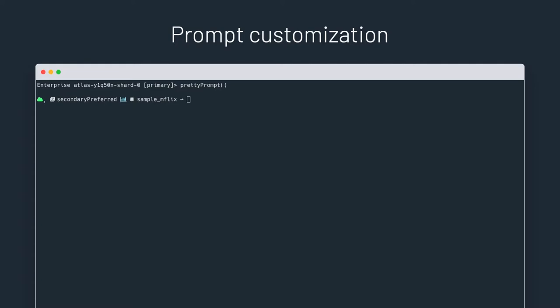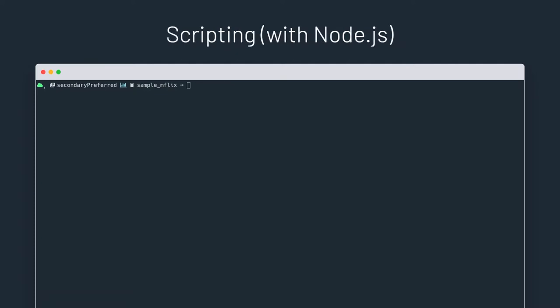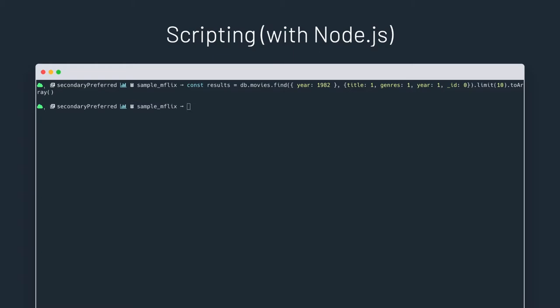One of the biggest use cases for the shell is scripting and automation of your MongoDB deployments. The new MongoDB shell is scriptable in the same way that the legacy shell was. Even more, in fact, MongoDB shell is written on top of the Node.js repo. That makes it an extremely powerful scripting environment.